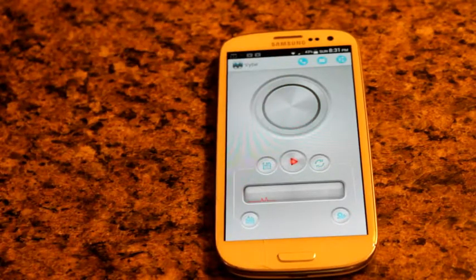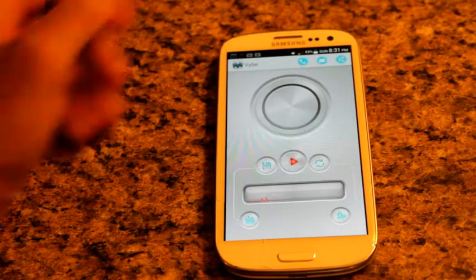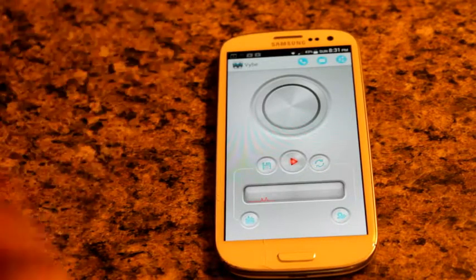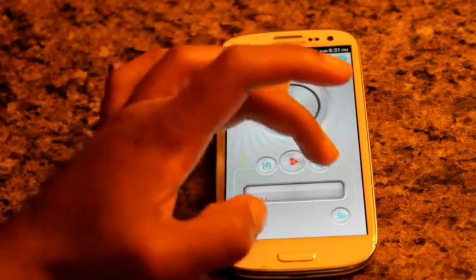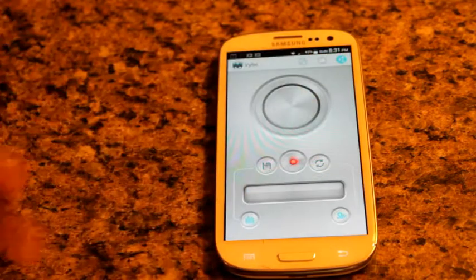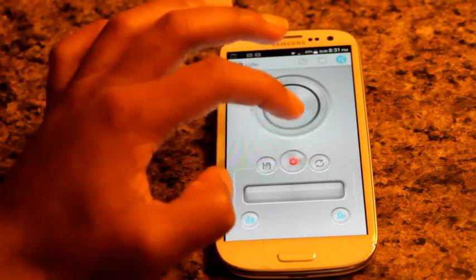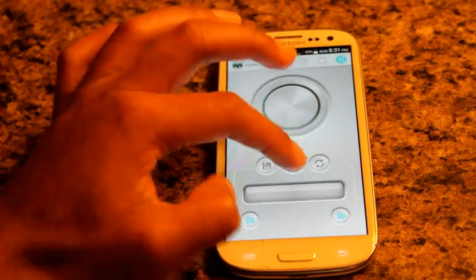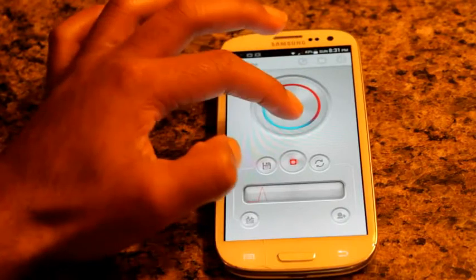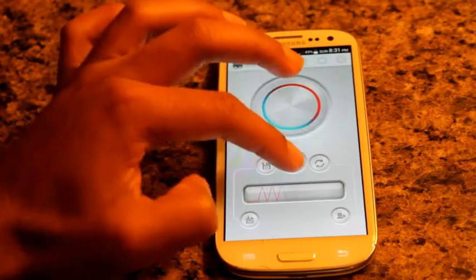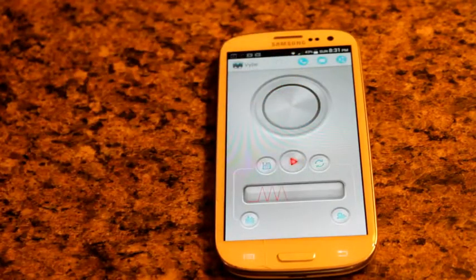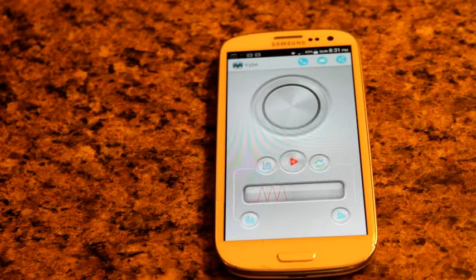So you see that was a quick vibration — like a two-second vibration. But suppose I don't like that and I want something really, really long. All right, so hit record again.